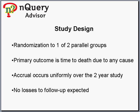The study design calls for randomization to one of two parallel groups, and the primary outcome is time to death due to any cause. Accrual occurs uniformly over the 2-year study with no losses to follow-up expected.